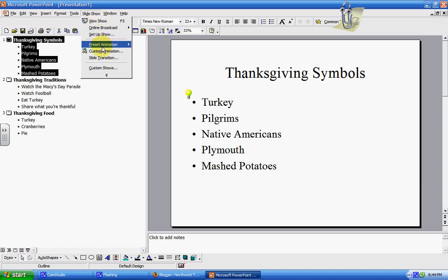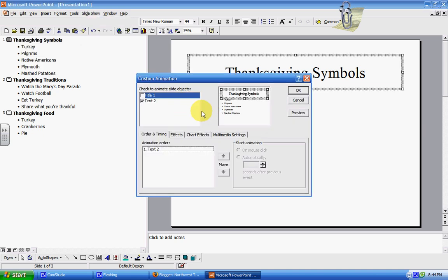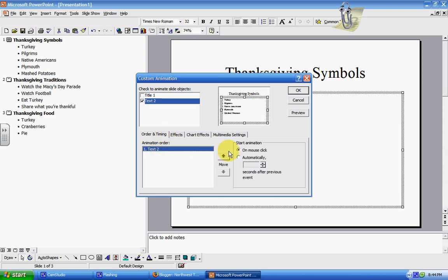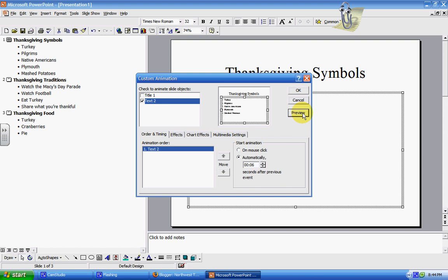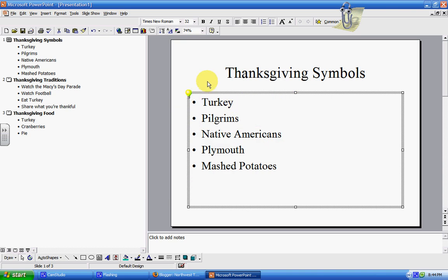You can also go into Custom Animation. This takes a little bit of playing with, but you can do order and timing — so text can come in automatically on mouse click, or you can have it automatically come in after a set number of seconds, like 6 seconds. We're going to click Cancel.